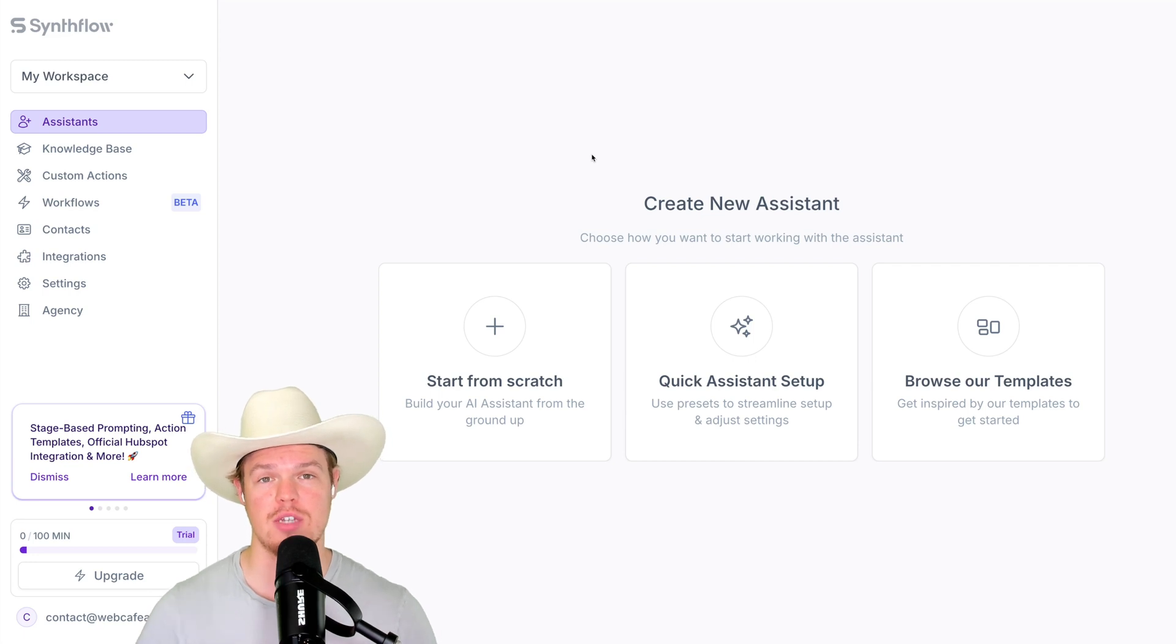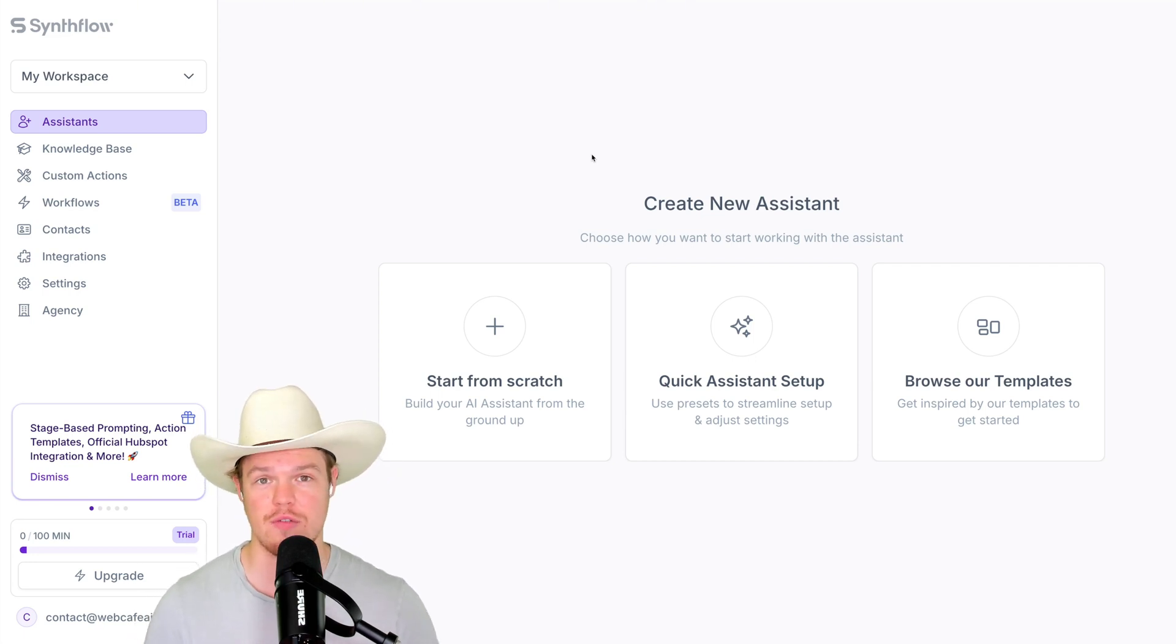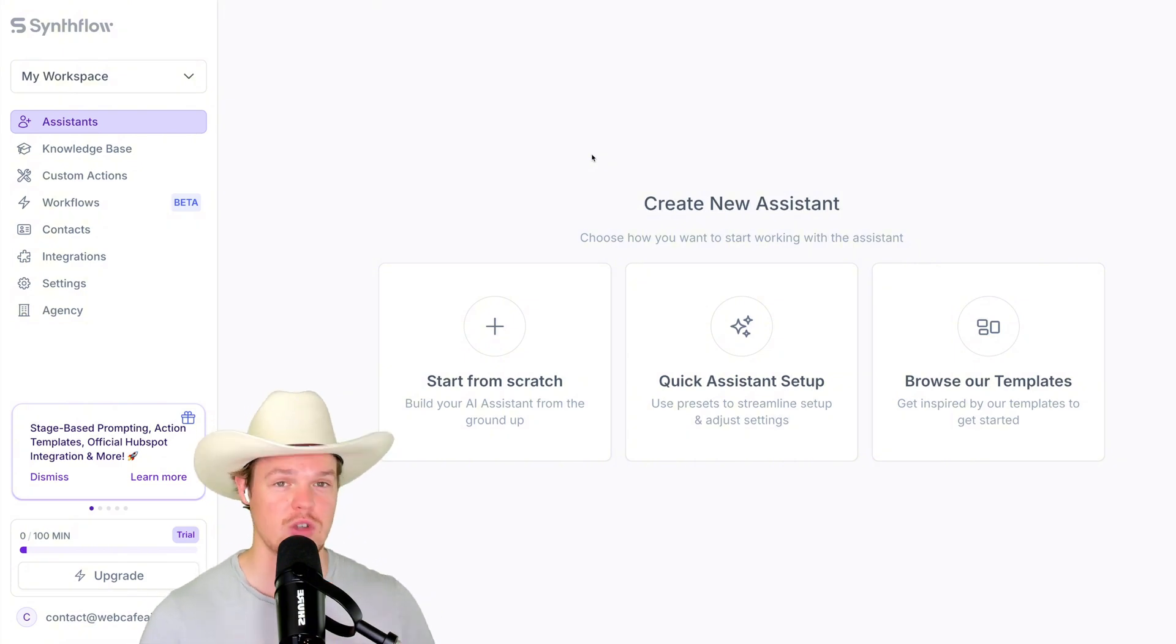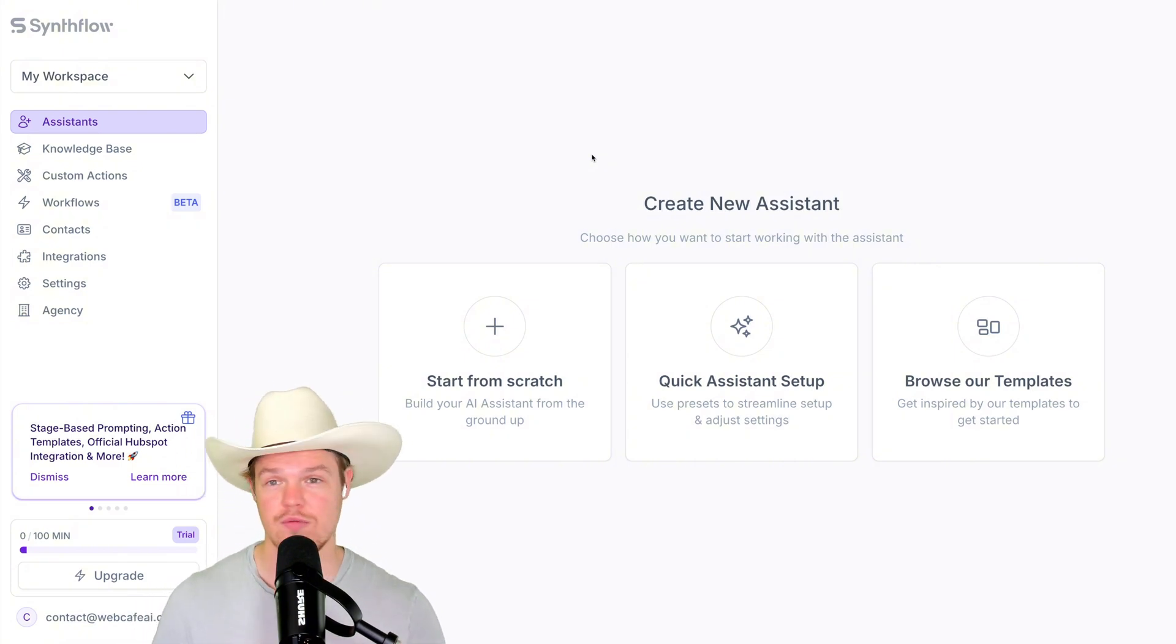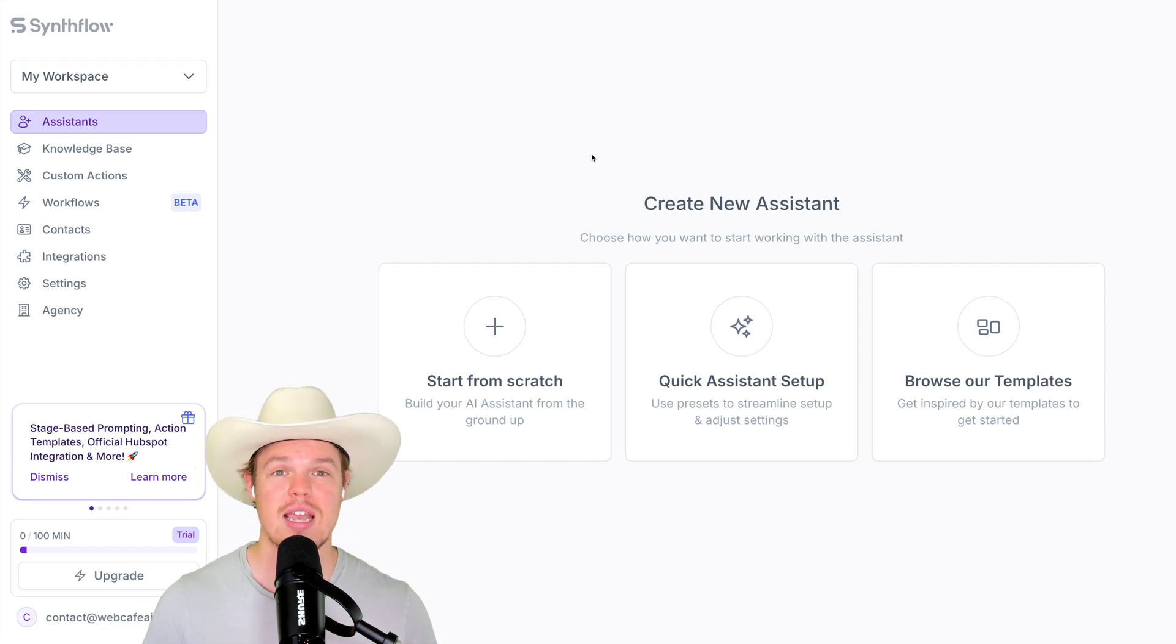Welcome back, y'all. Today's video is sponsored by SynthFlow AI. We've done some videos in the past with this software. This software is super cool. Let me tell you why. All that news you see in the media about talking to artificial intelligence on your phone, the voice model, and everything above the board can be done now in a business application.